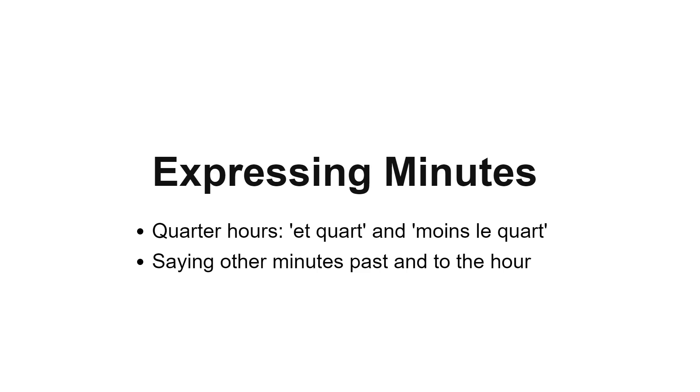In French, expressing minutes is a bit different. For example, 3:15 is trois heures et quart, and 3:45 is trois heures moins le quart. Let's break down these phrases and learn how to use them effectively.